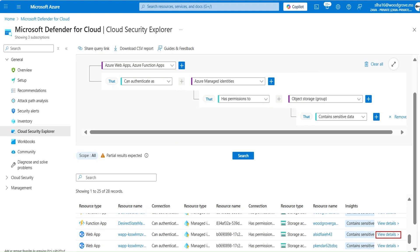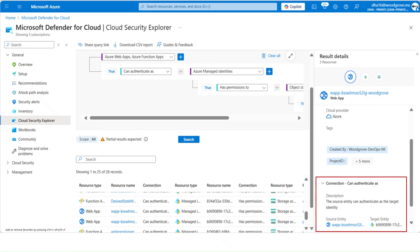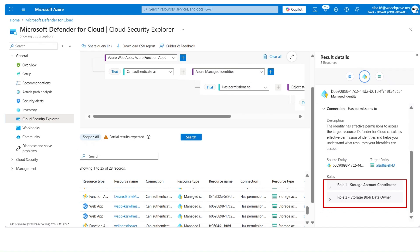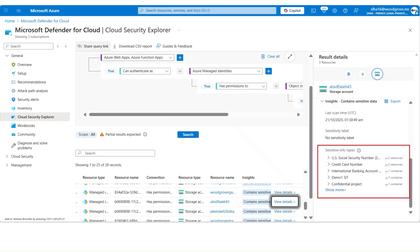Similarly, here is a query to hunt for a scenario where Web App has system assigned managed identity with permissions to access storage account and that storage account has sensitive data. Click on view details and we see the Web App has assigned a managed identity security that can authenticate into storage account, with storage account contributor and storage blob data owner roles. And the storage account has sensitive data info types like SSN, credit card number, etc.